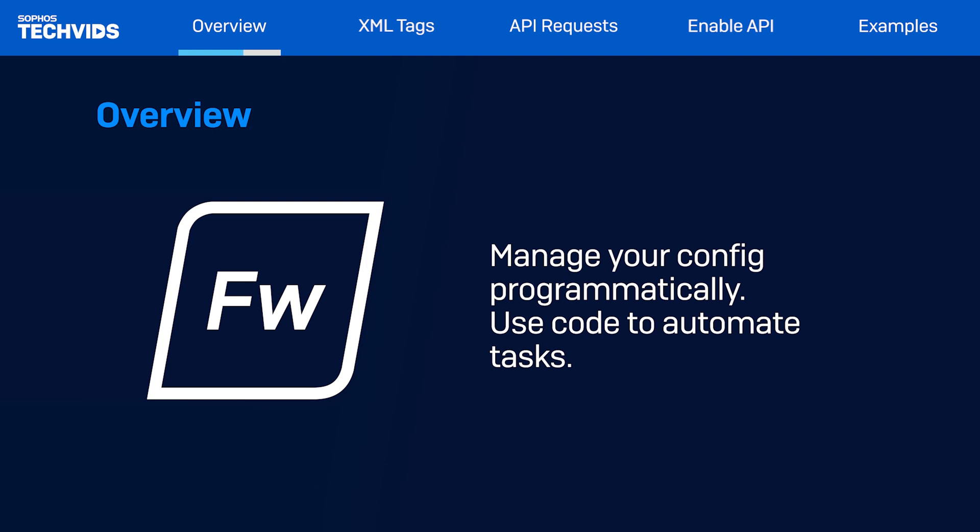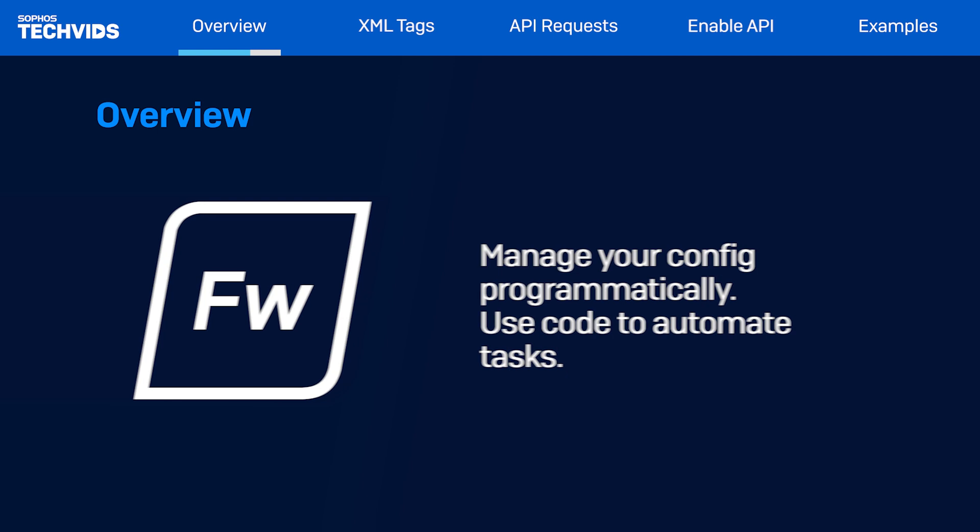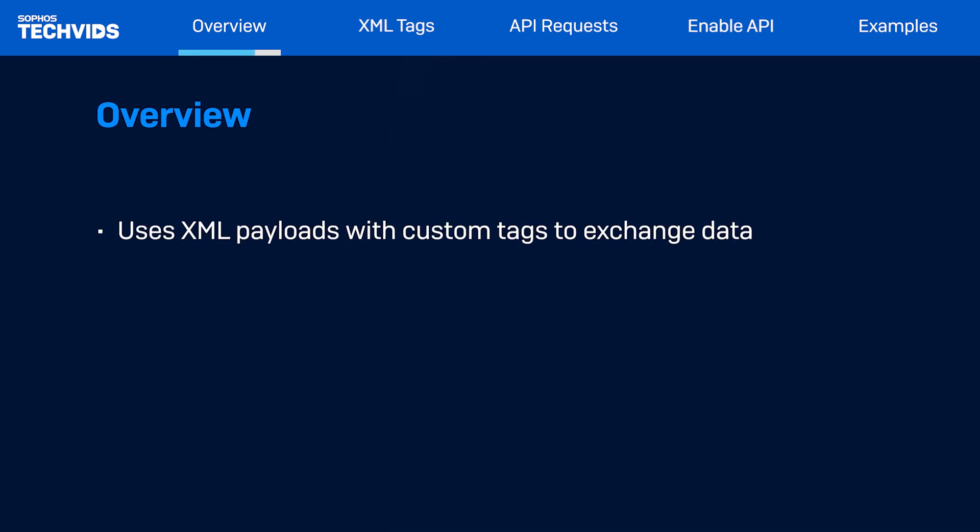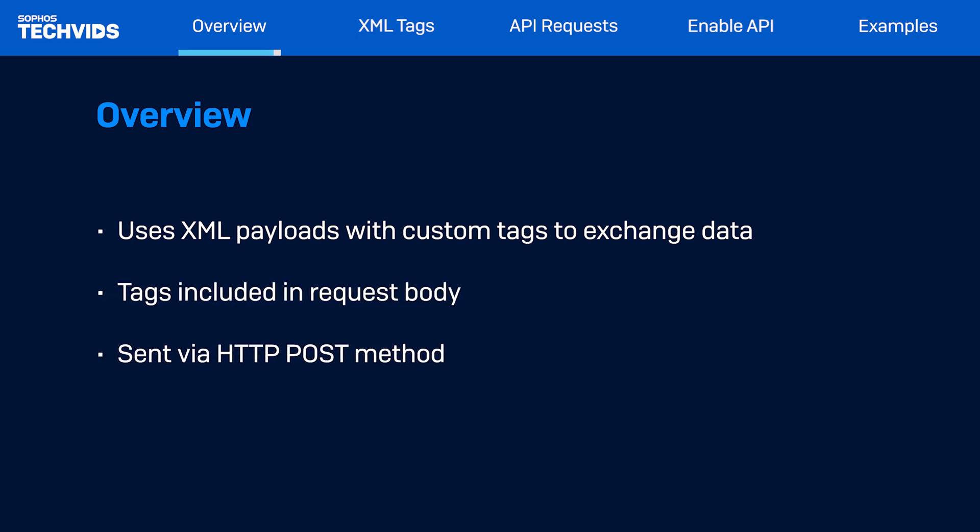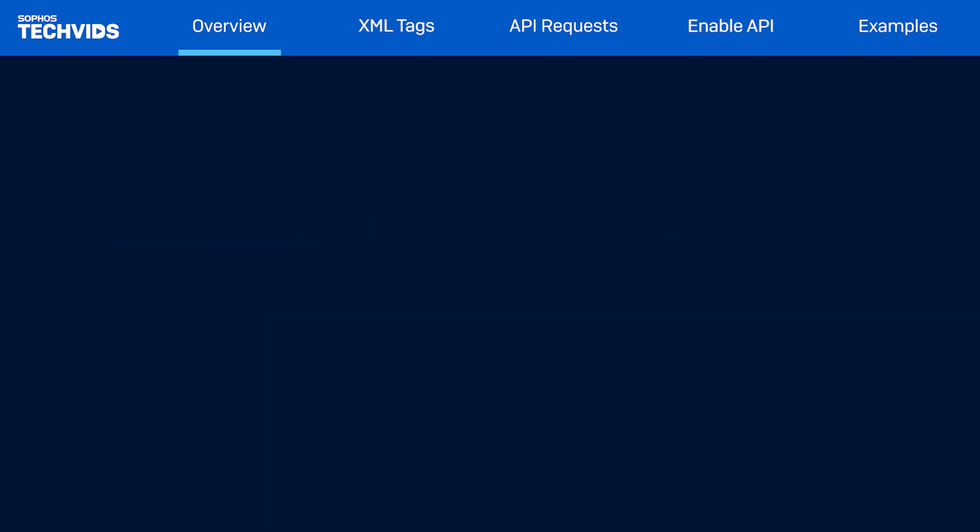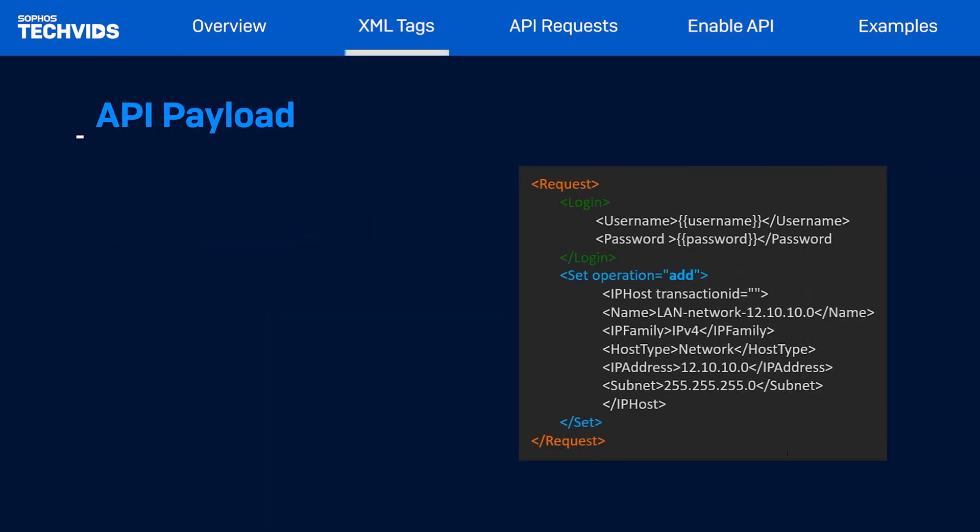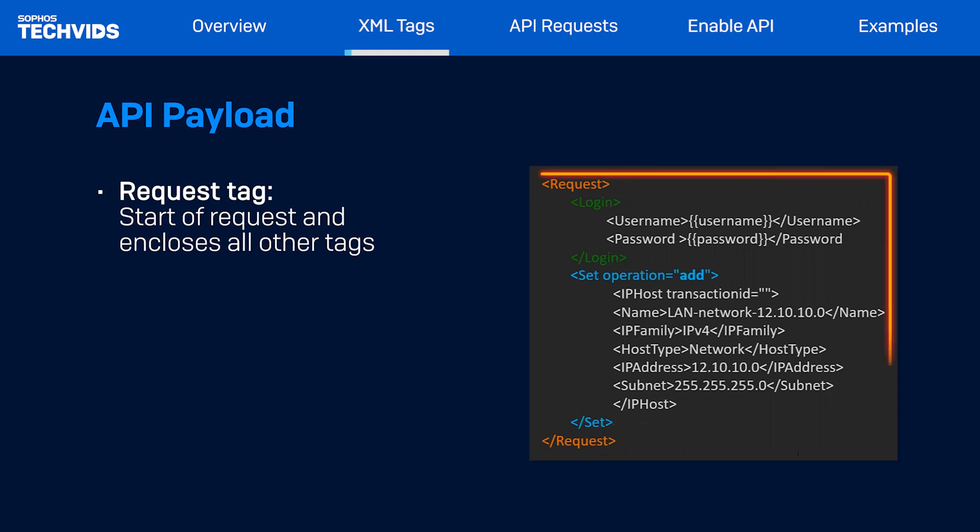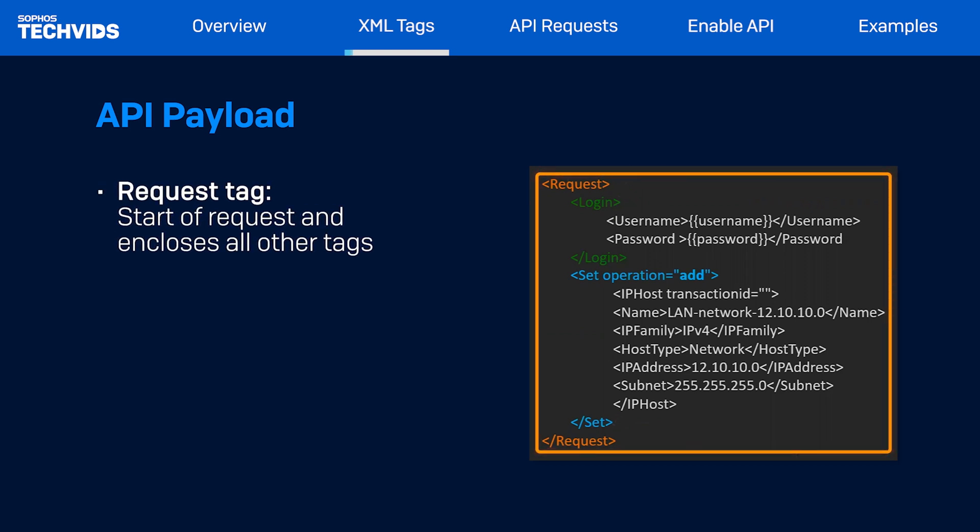Before we start the firewall API demo, let's understand how it works. The firewall APIs use XML payloads with custom tags for data exchange. These tags are included in the HTTP request body and sent via the HTTP POST method. For creating an IP address object, the API payload contains XML tags. The outermost tag is the request tag, which encompasses all other tags and marks the beginning of the request.